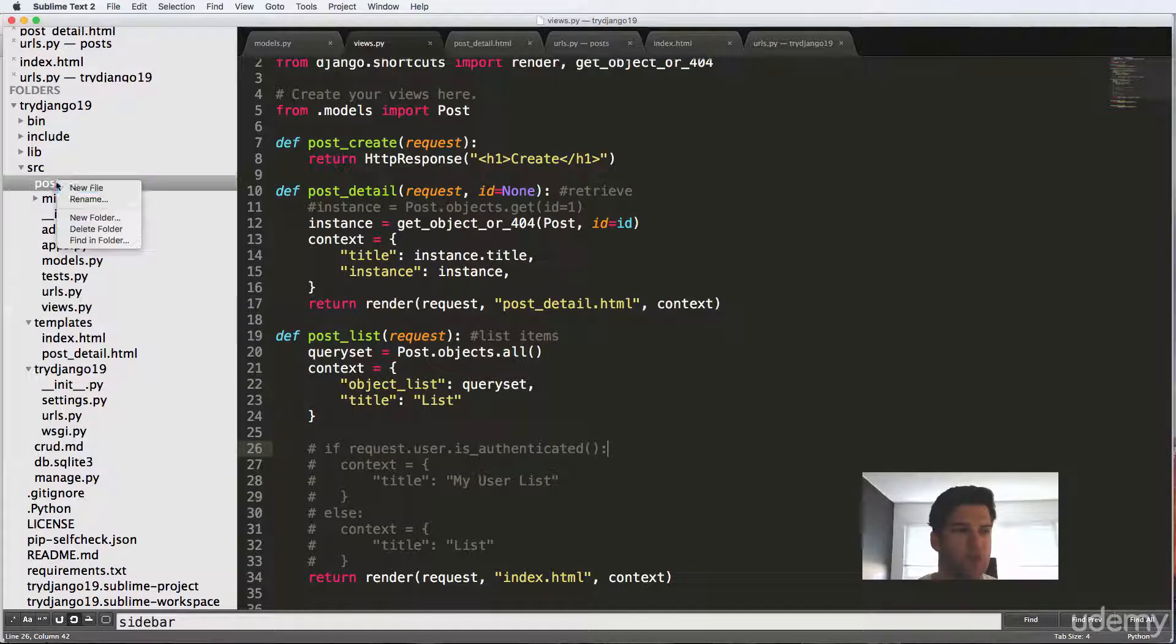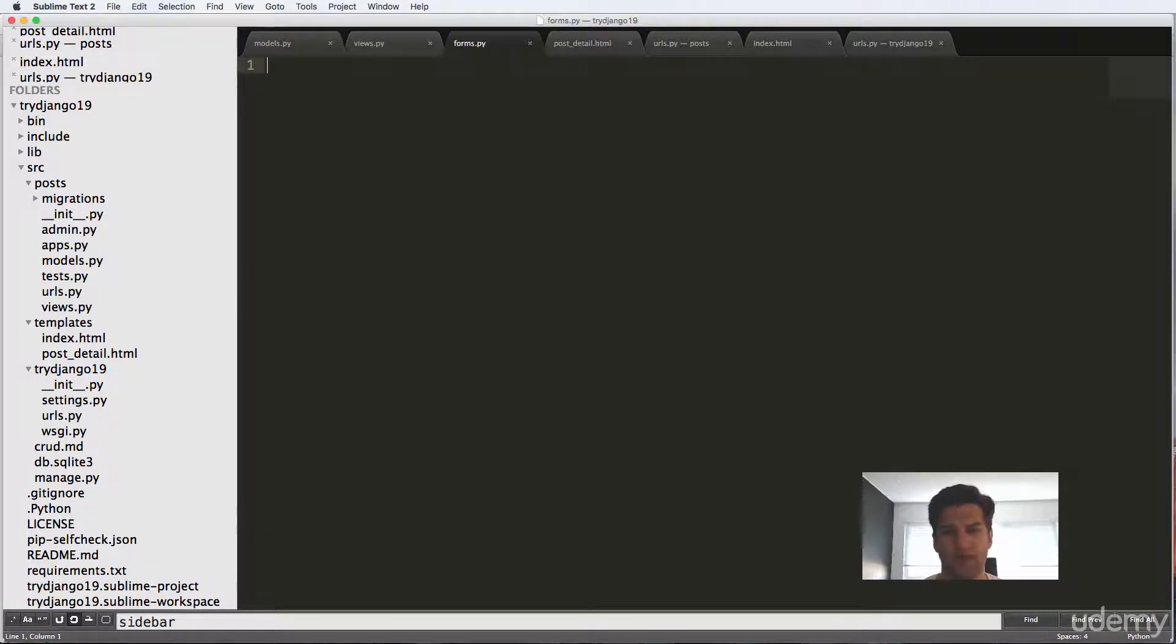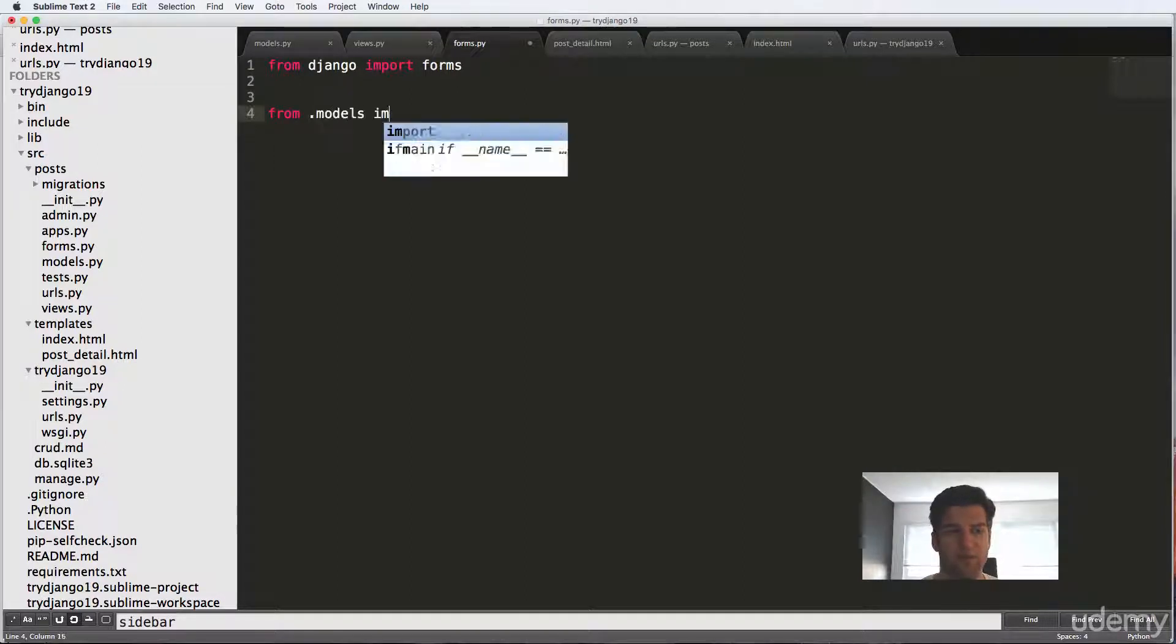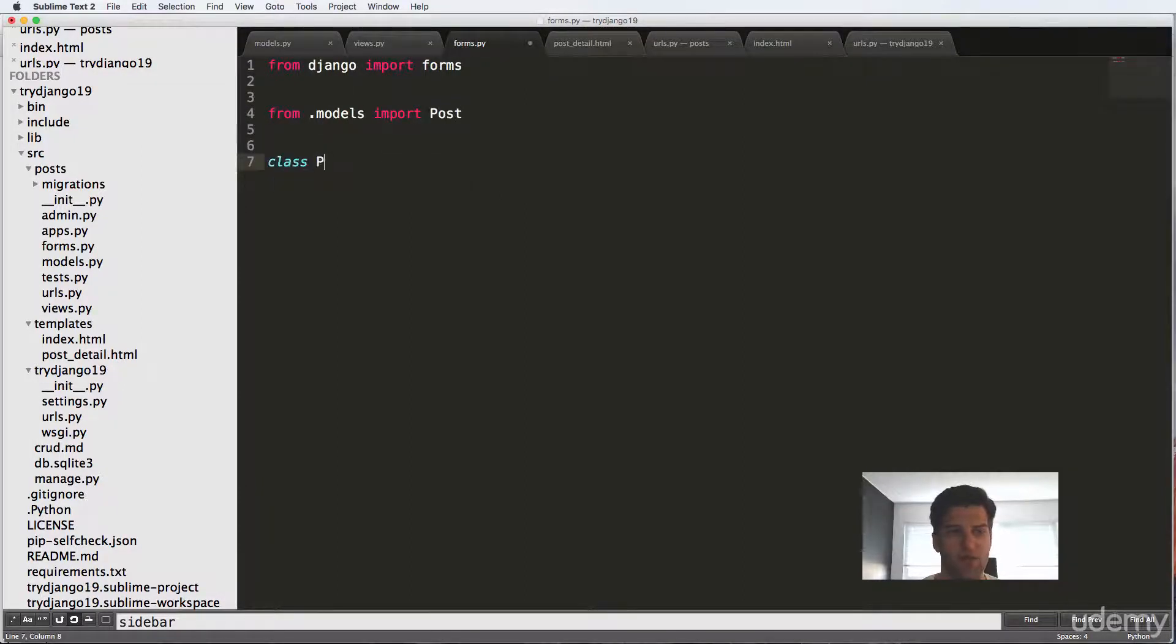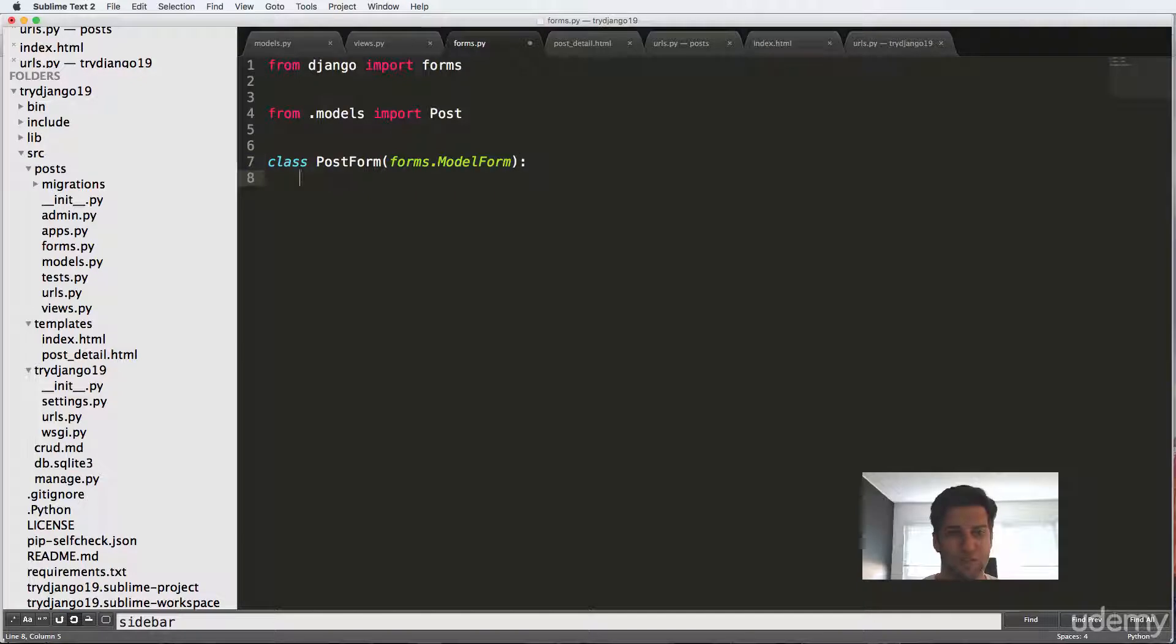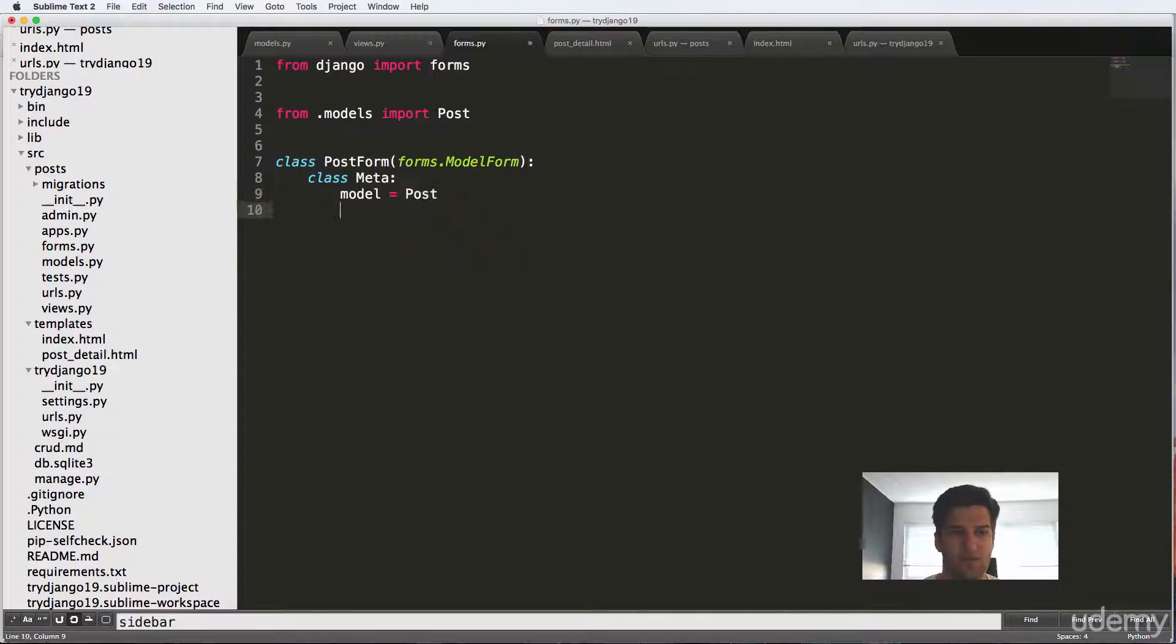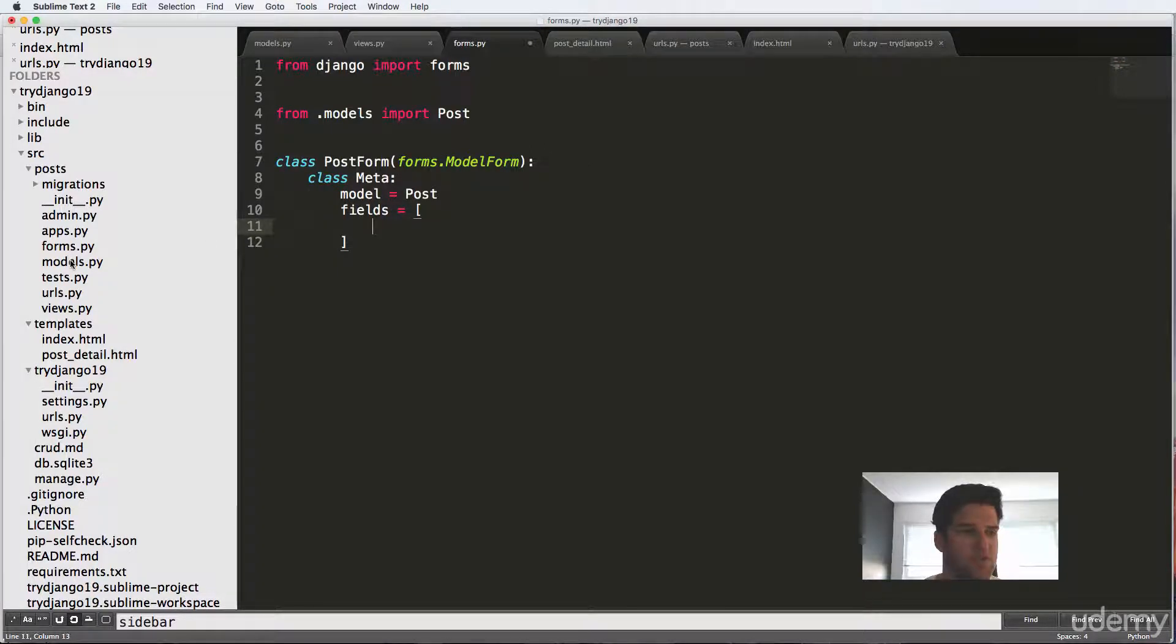So inside of posts, we're going to make a new file inside of the post apps, it's gonna be forms.py. And that's from django import forms. And then we'll do from dot models, import post. And we're just going to make a new class called PostForm. And it's gonna be forms.ModelForm. And it's going to be we're going to say class Meta. Model equals to post. And then we want the fields that we're going to include here. So it's just gonna be a list of fields that we want to include inside of the post itself.